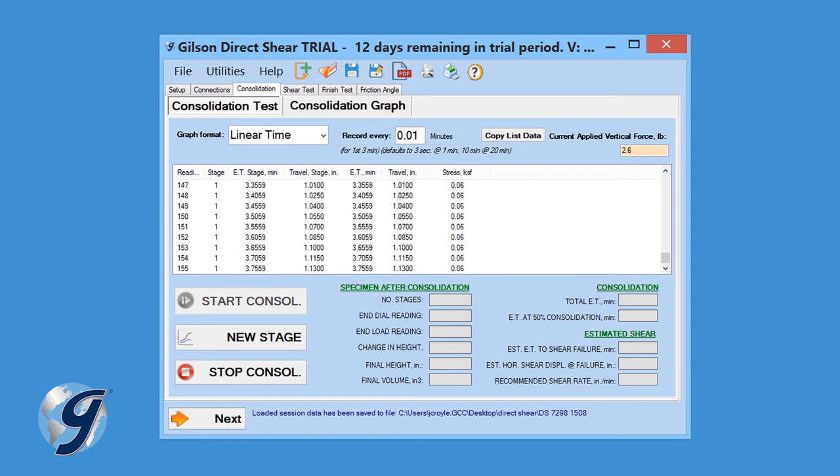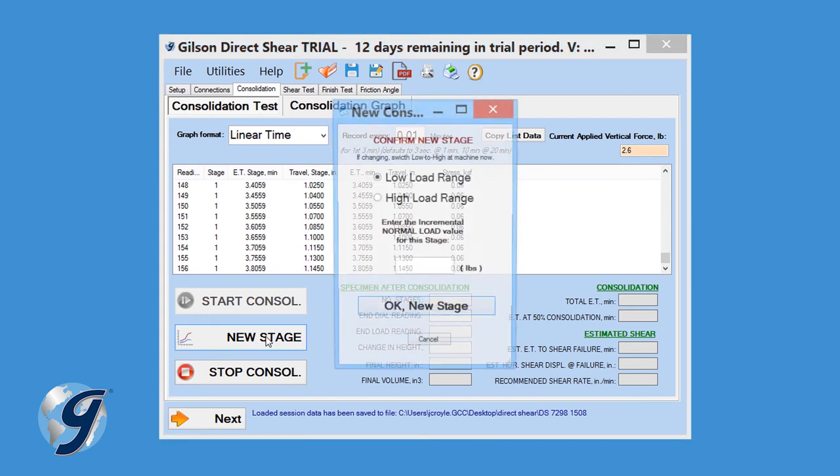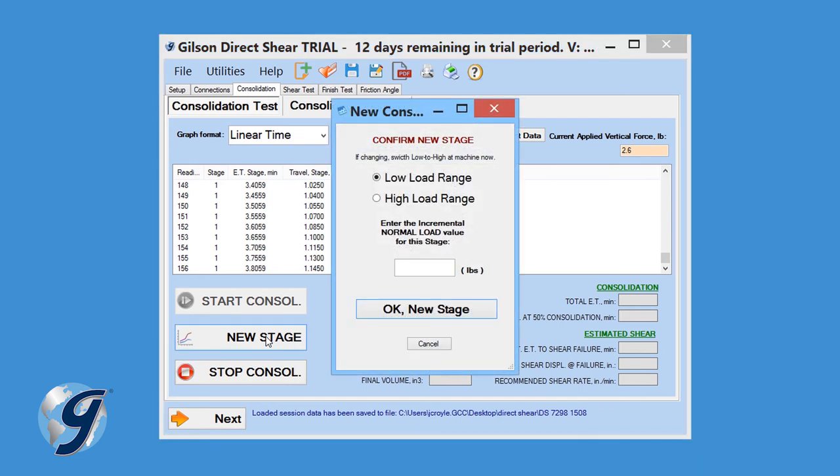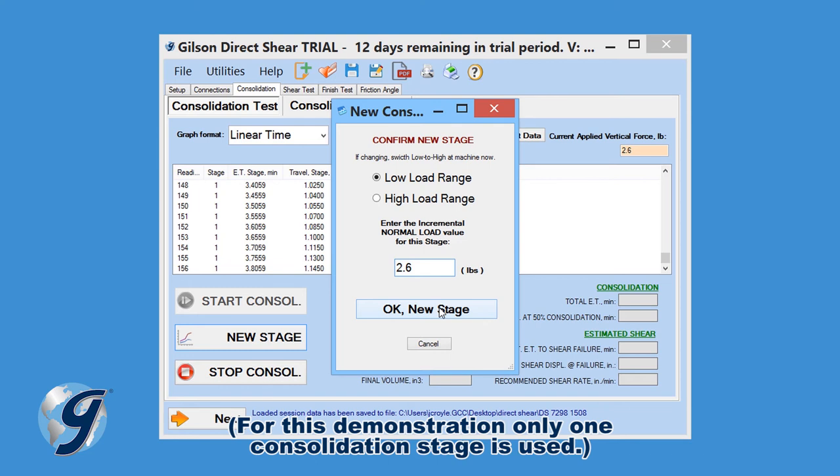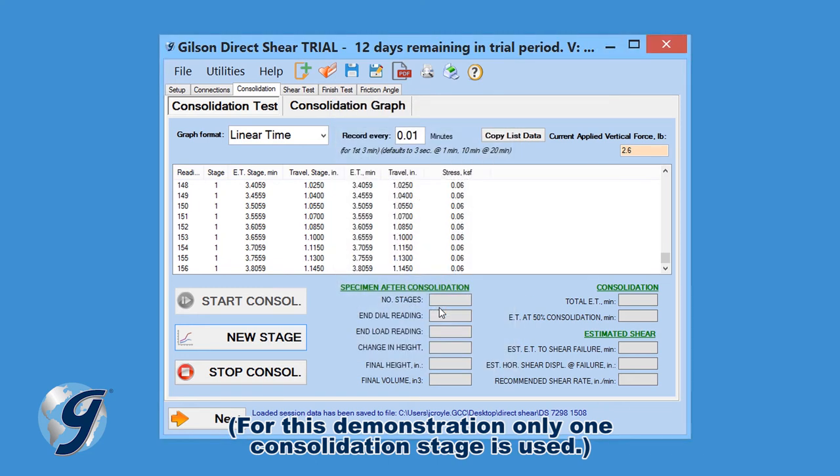To start a new consolidation stage, click New Stage, apply the appropriate load, then click OK New Stage. For dead weight units, enter the applied loads in pounds before continuing. Repeat this step until all stages have been completed.